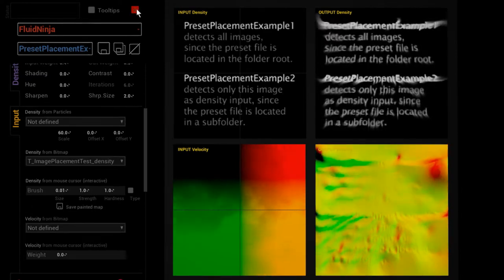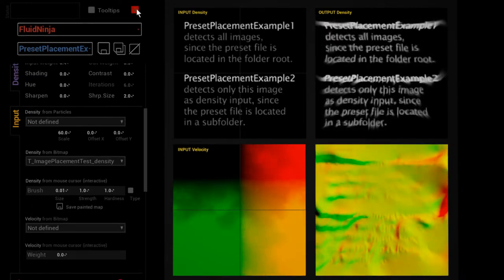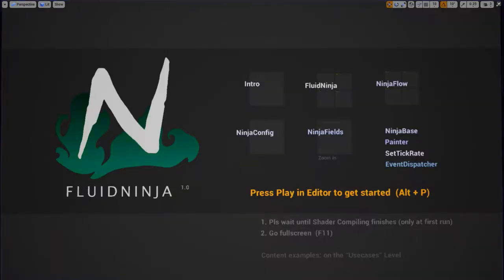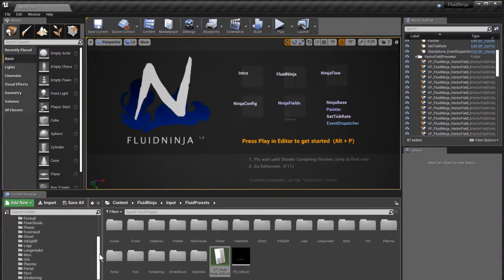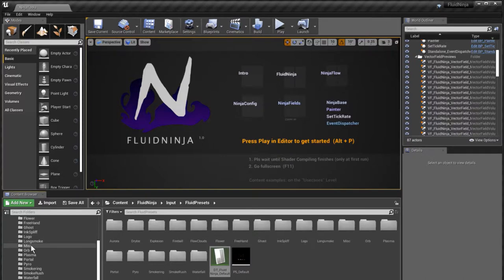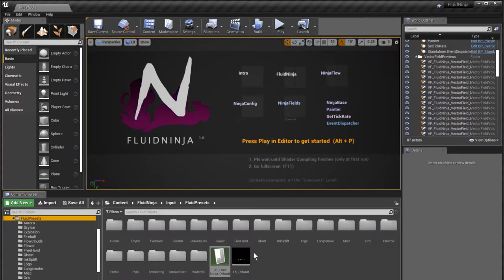Let me just quit ninja and have a look where these preset files are. Okay, probably one of them is in the project root.